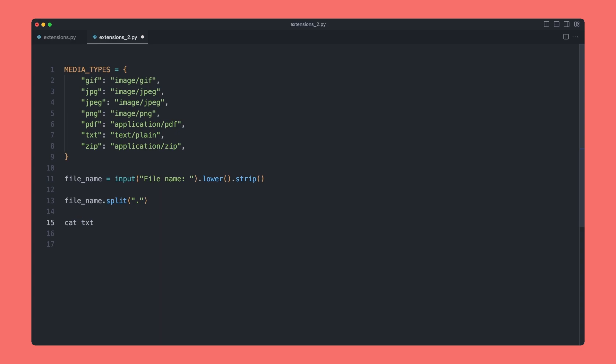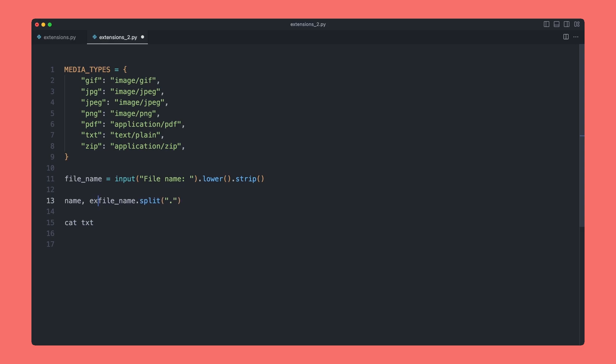We're now going to have two separate strings: cat and text. It did say it's going to return this to us as a list, but if we want to store these both separately, then we can provide two separate variables and it will assign the first word to the first variable and the second word to the second. I'm going to say here name, which is the file name, and secondly I'm going to say extension.